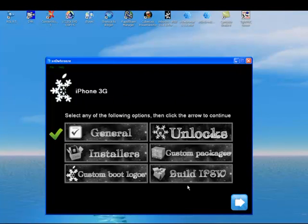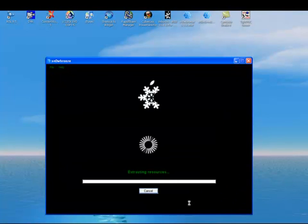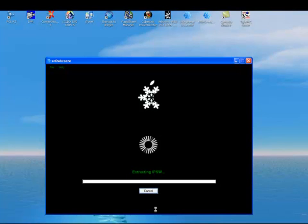Now I'm done. Now all I have to do is check off build IPSW in the blue. Now SnowBreeze is creating a custom firmware for me that's going to be activated and jailbroken for iPhone 3G 3.1.3.